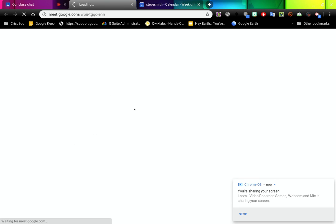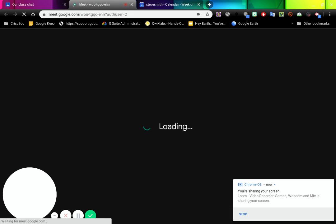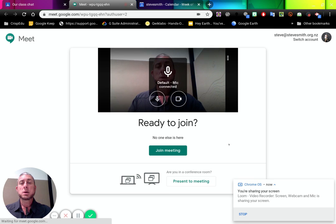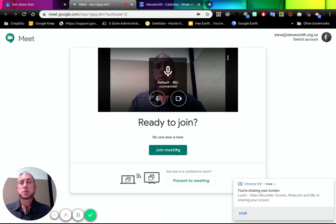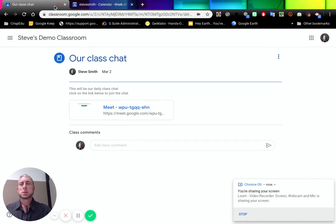So if I click on that, which is what a student would do, it will come up straight into Hangouts Meet and we can join that meeting. So how did I do it? Let's have a look here.